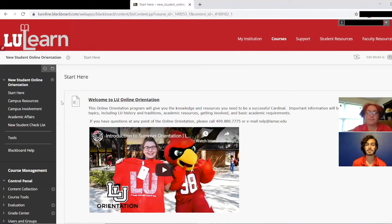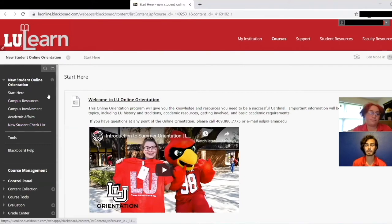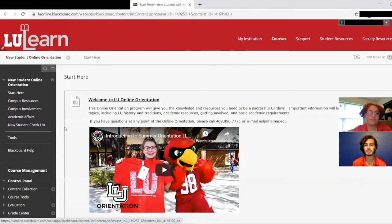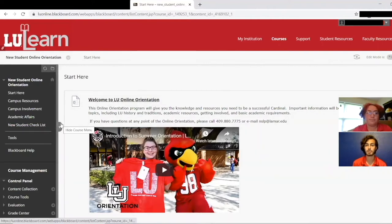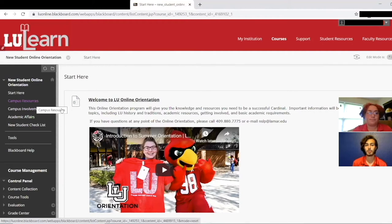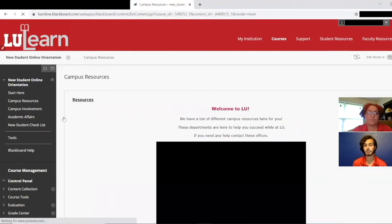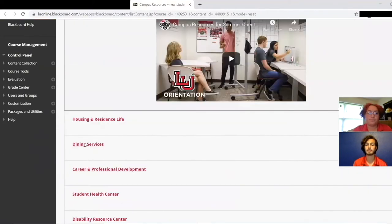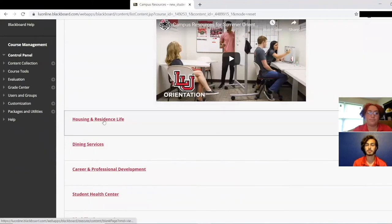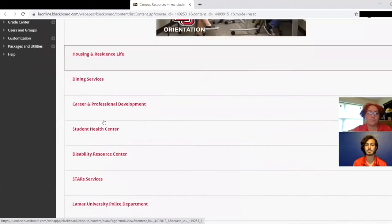On the left side you will see the different sections of the orientation: campus resources, campus involvement, academics, and your checklist. Each of these sections has information about departments that will be helpful for you to know. To get started, watch the Start Here video and then click on the different sections to view their contents. You will have to click back and forth to navigate between the different departments and sections.